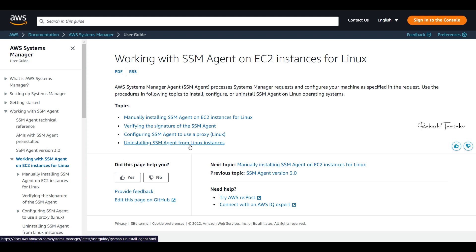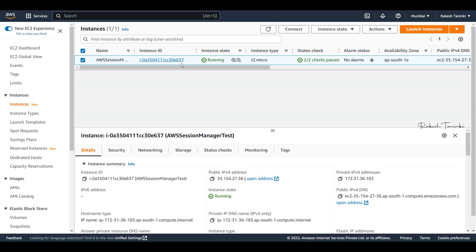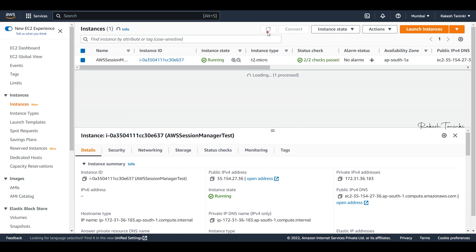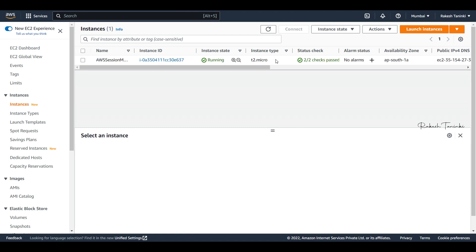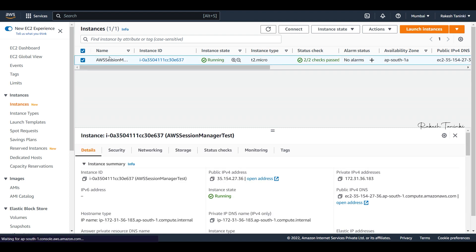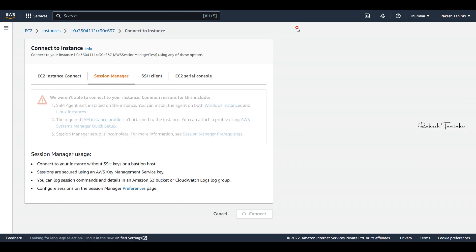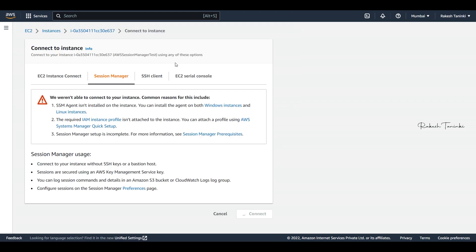If you have Amazon Linux you can use the default; for other operating systems follow the documentation. Once the role is attached, just refresh the page, then select the instance and click Connect. Connect via Session Manager. There is a short load time, so let's wait a moment.